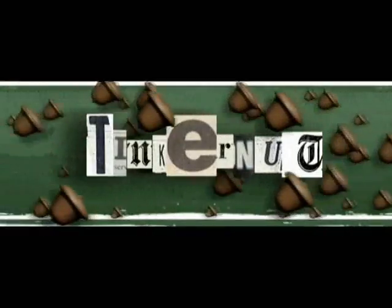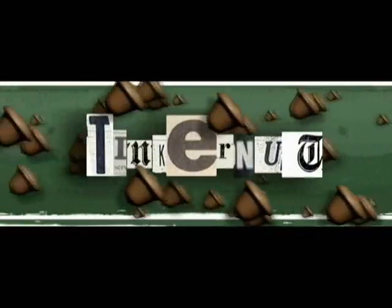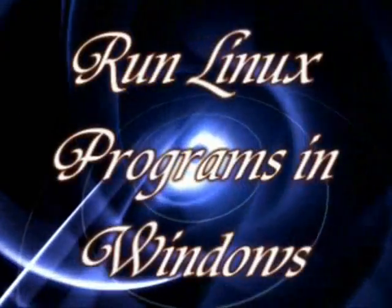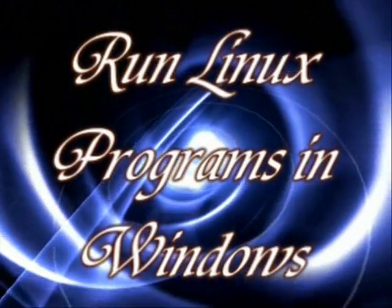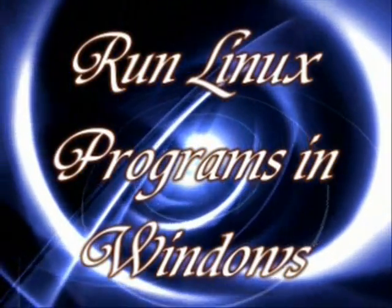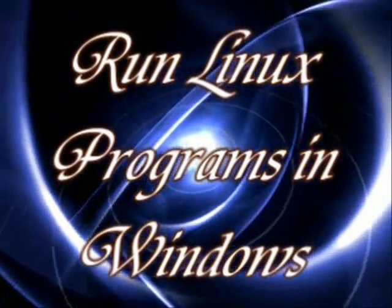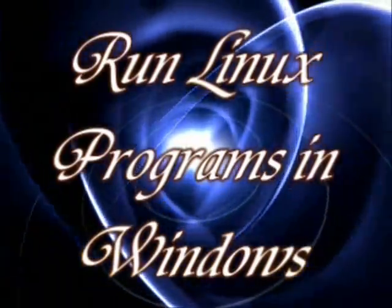Welcome to Tinkernut.com's videocast. In this video, I'm going to show you how you can run almost any Linux application as an actual program inside Windows.